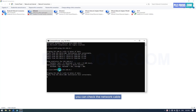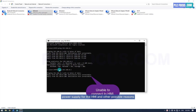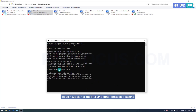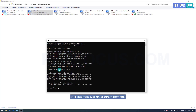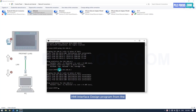You can check the network cable, the power supply for the HMI, and other possible reasons for the failure. After connecting the HMI to the computer, you can download the HMI interface design program from the TIA Portal software to the HMI. This is the content of the next lesson.